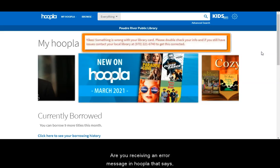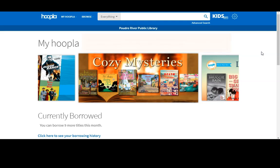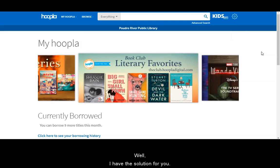Are you receiving an error message in Hoopla that says yikes there's something wrong with your library card? Well I have the solution for you.